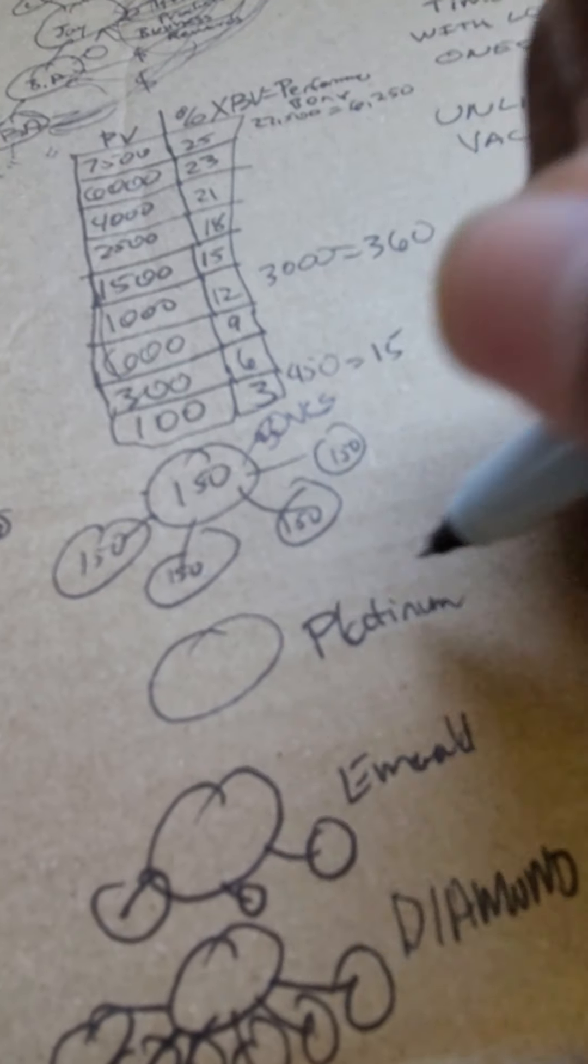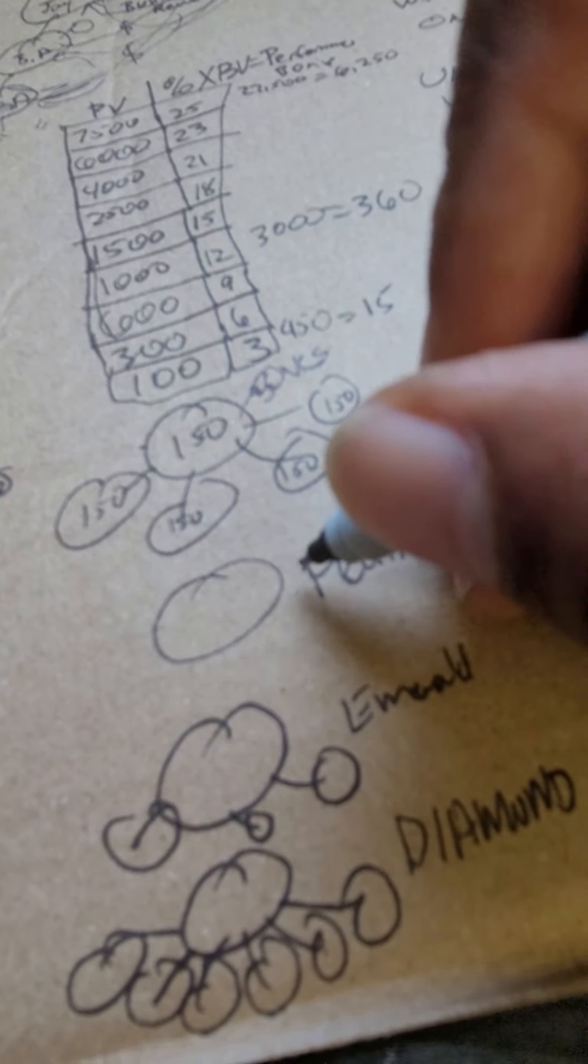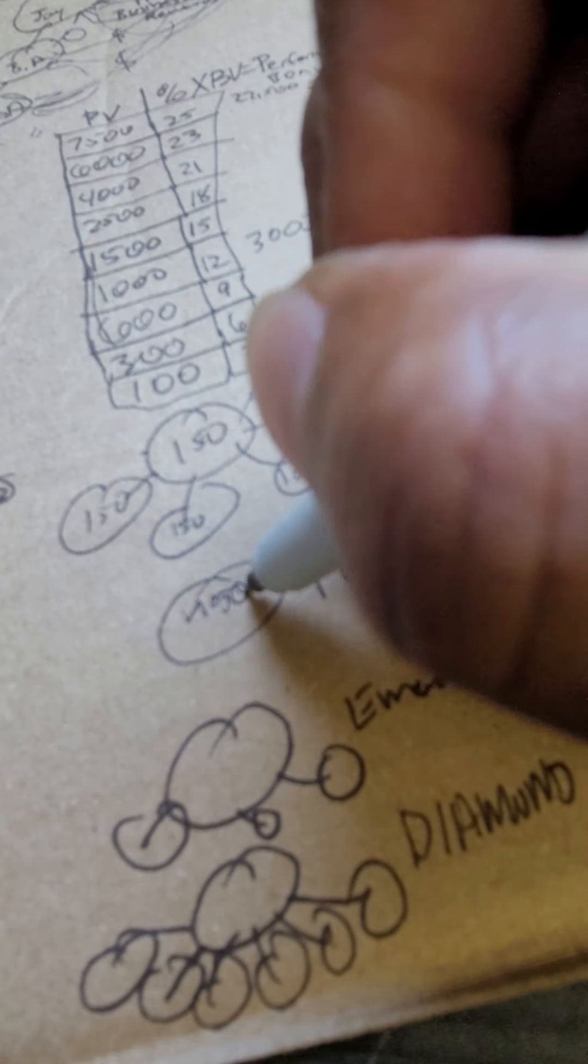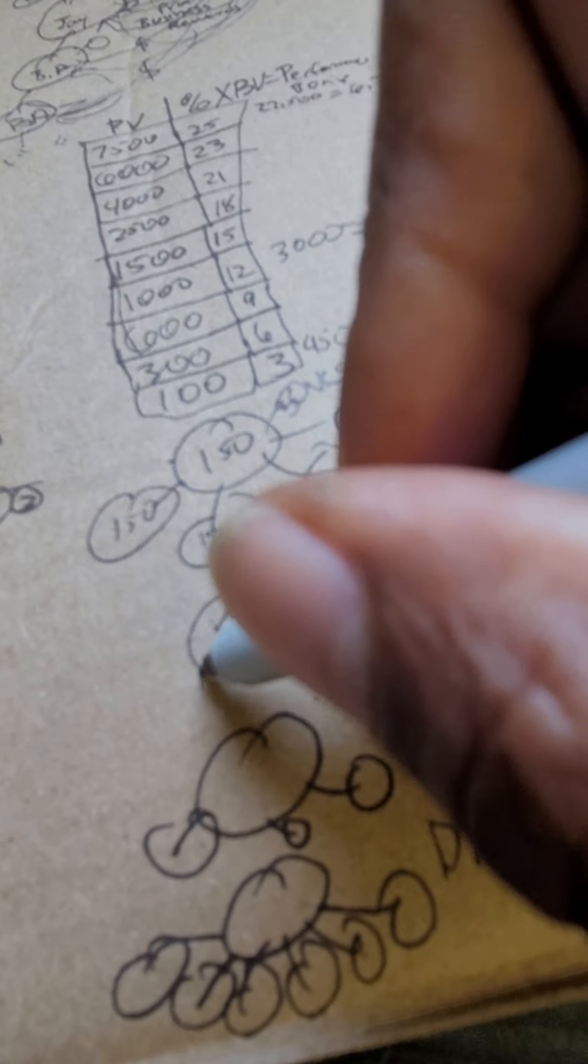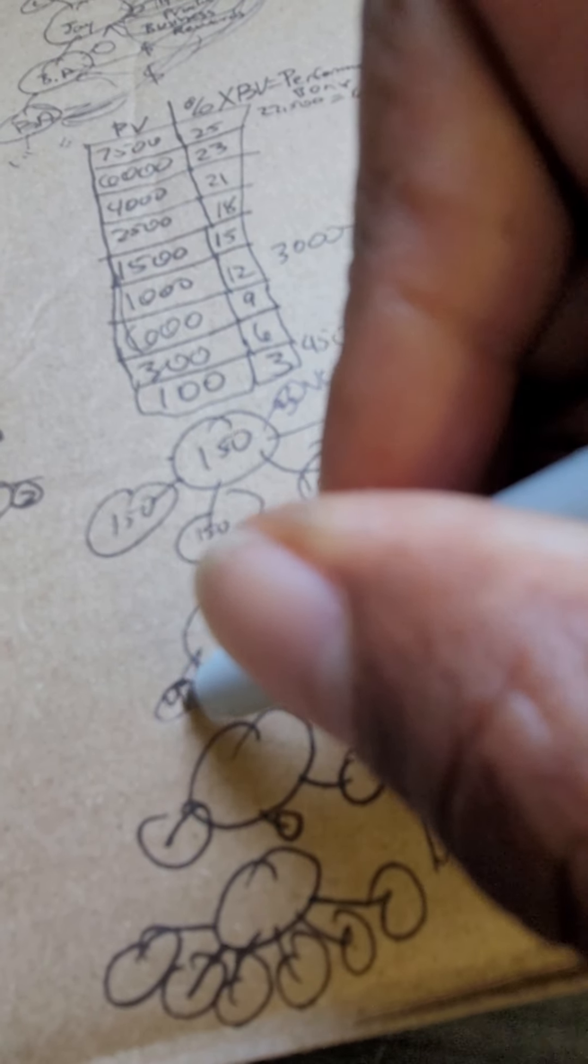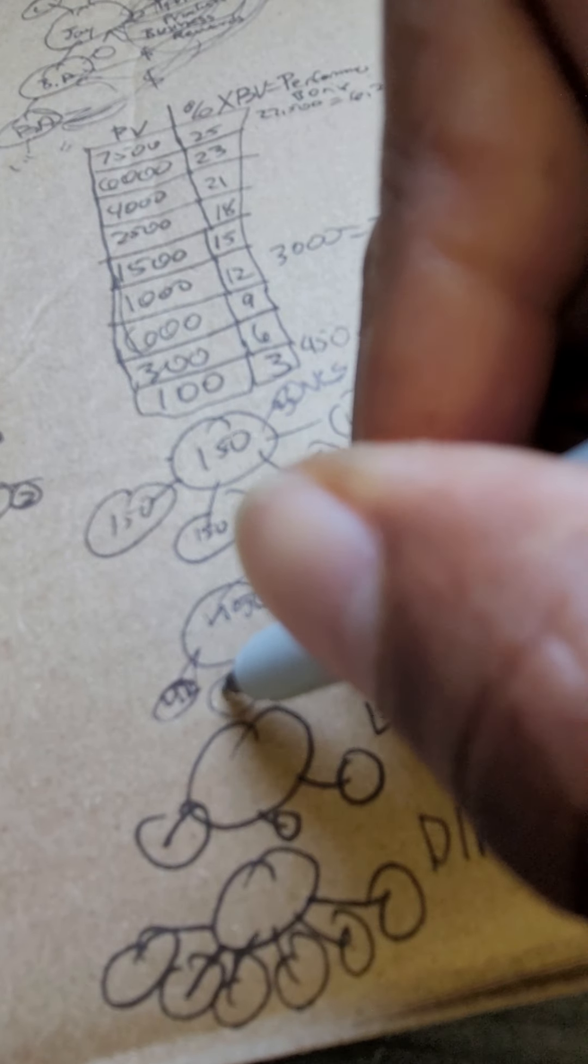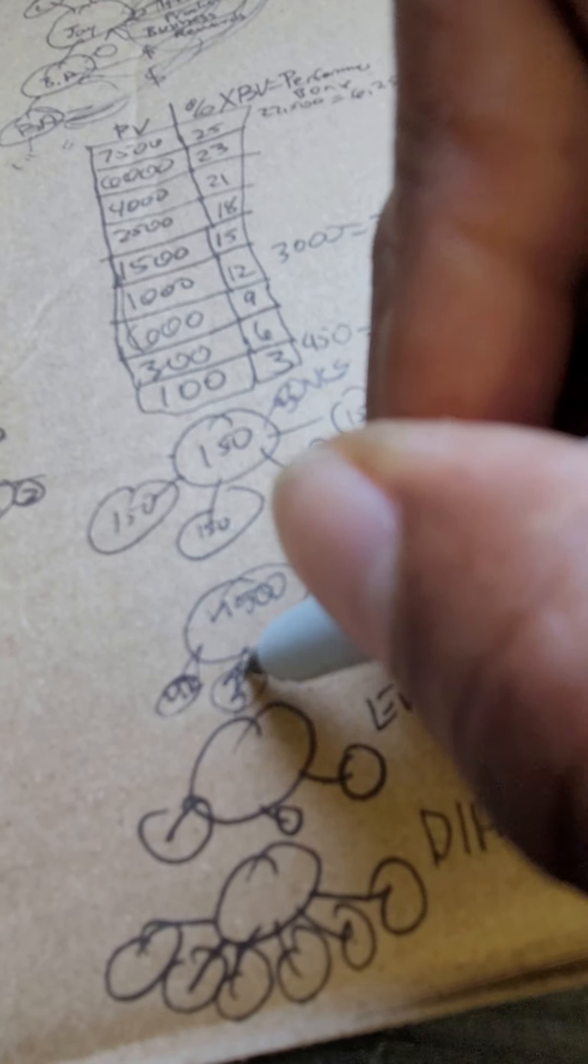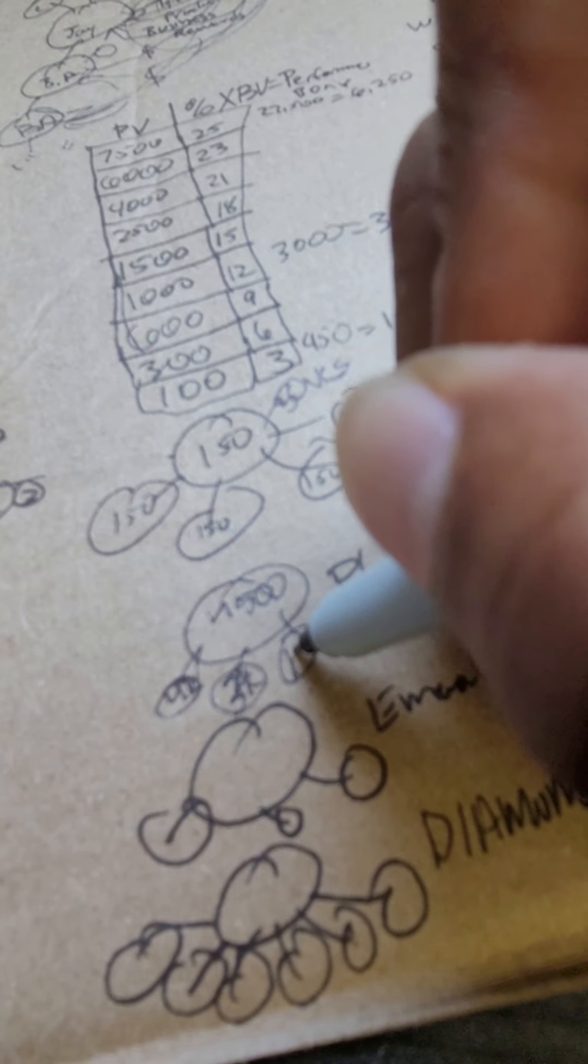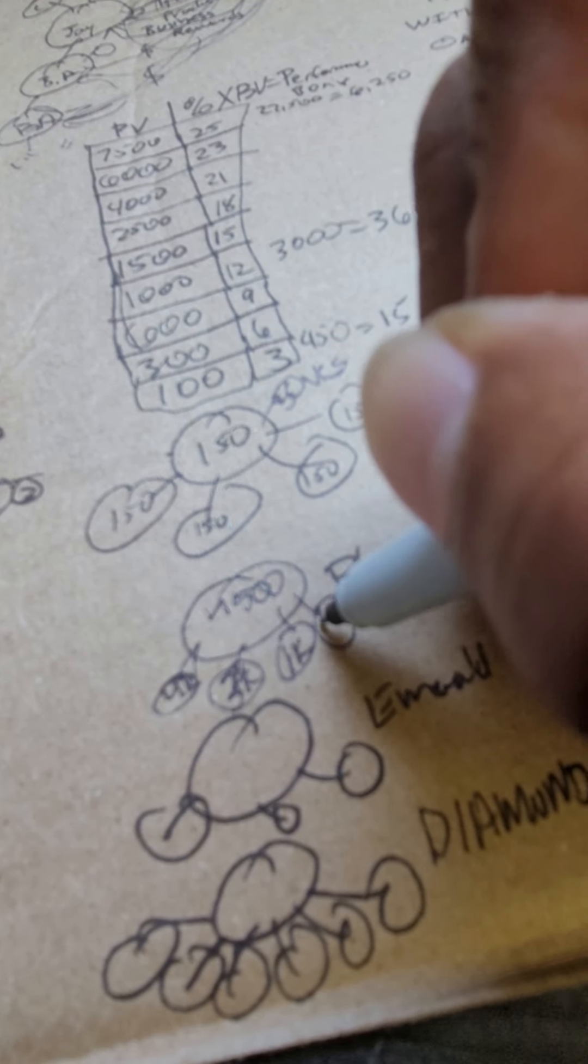And then you're gonna have a chance to have a platinum business when you're 7,500 with a 4,000 PV group, a 3,000 PV group, and a couple 1,000 PV groups.